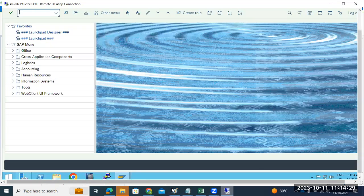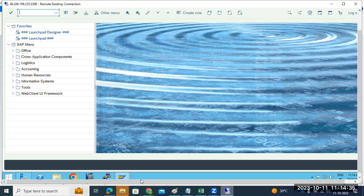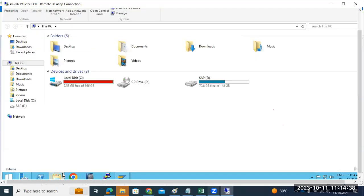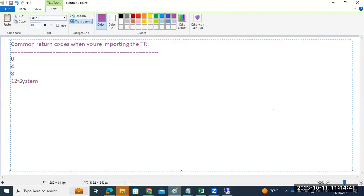RC12 — return code 12 — means if there are any issues with the TMS configuration, you may get RC12. There are four common things to always remember when you face return code 12.